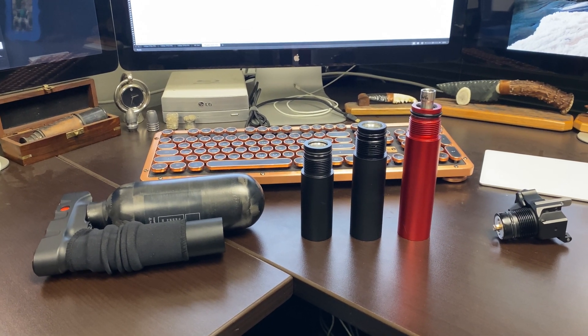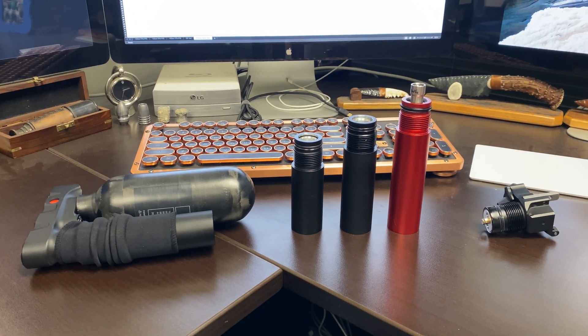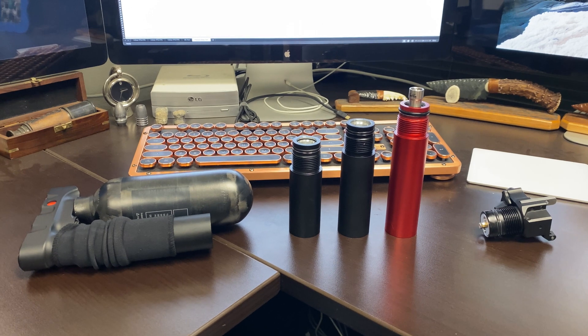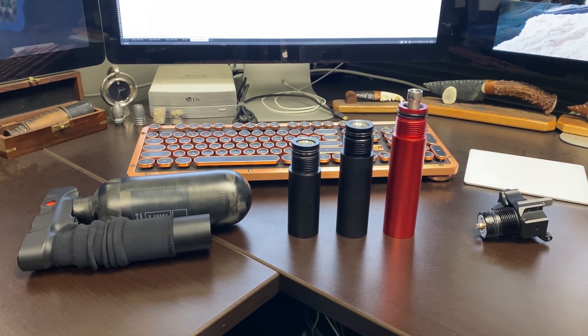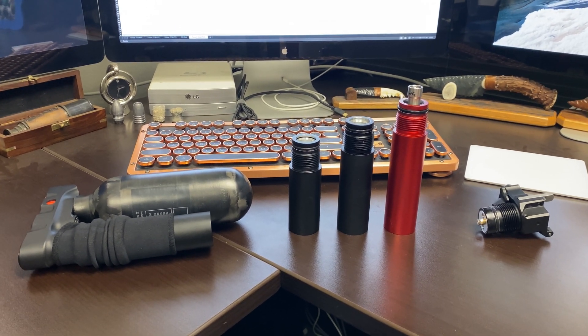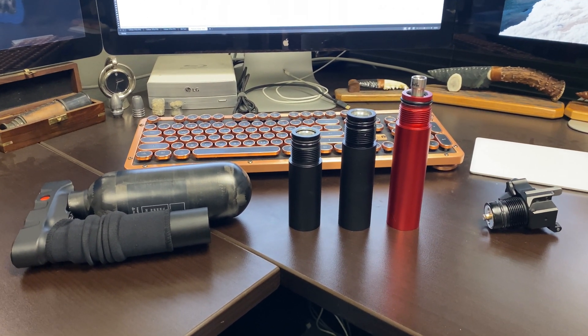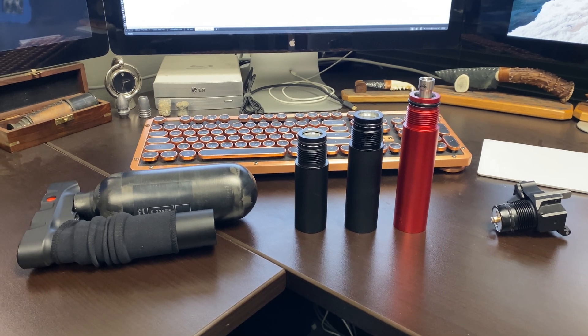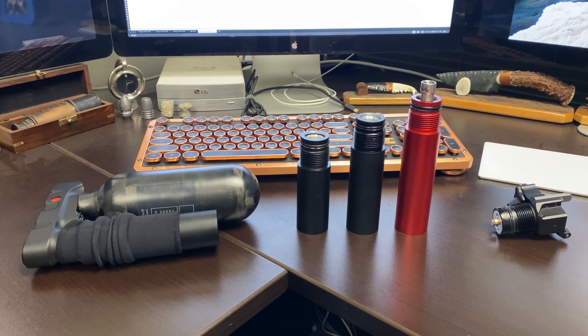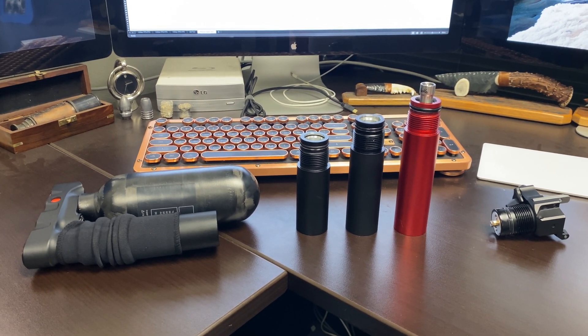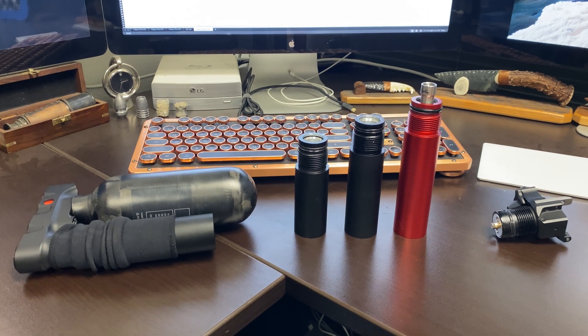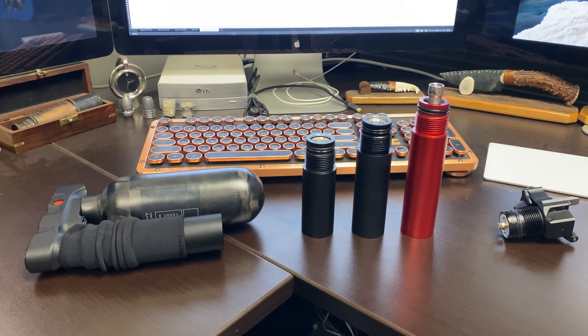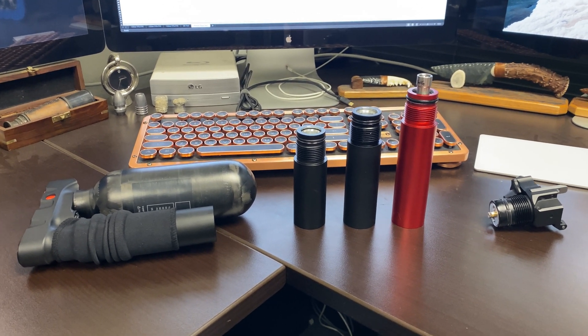All right guys, so we're going to do some plenum size testing today. Francisco from Edgun Leshy.shop in Spain sent me two additional plenums so that we can test and see if there's any difference in foot per second.